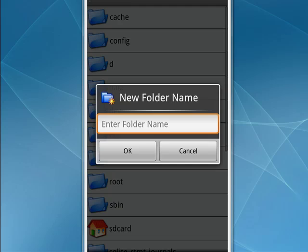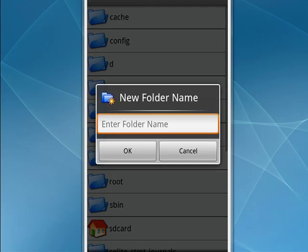When it prompts you for a name, you're going to want to type in 'alarms'. Once you've done that, any sound files that you put inside the alarms folder will be available to set as sounds for alarms or notifications on your Android phone.